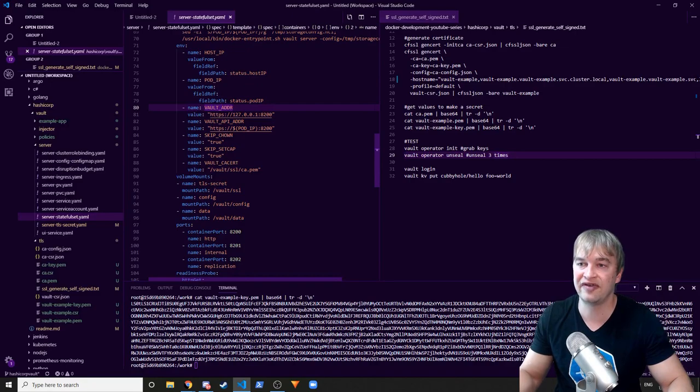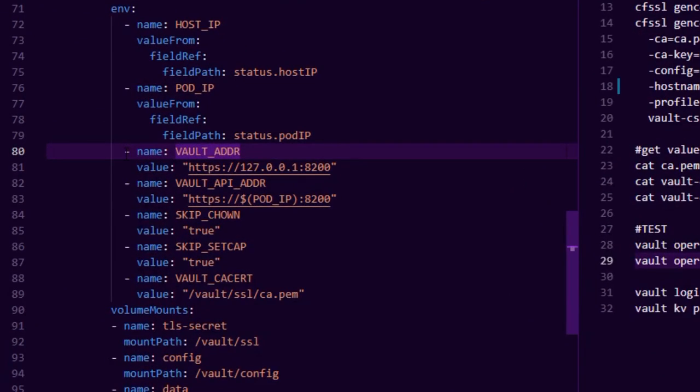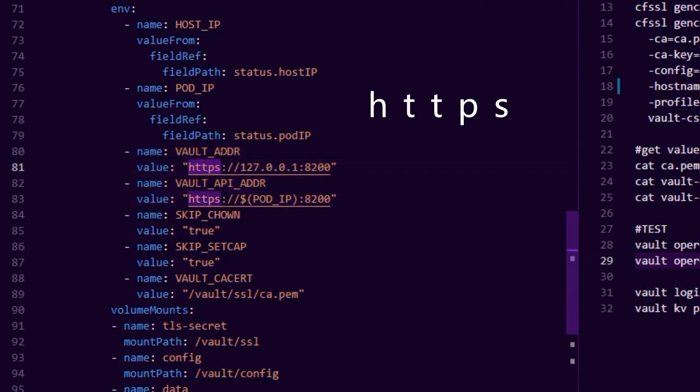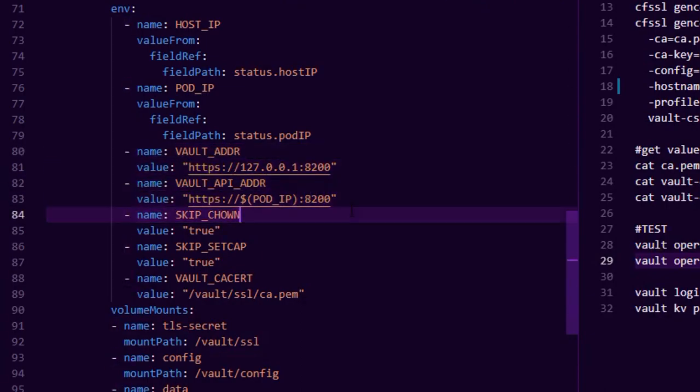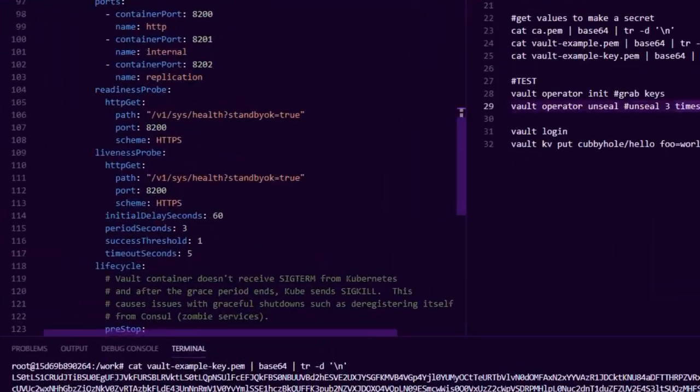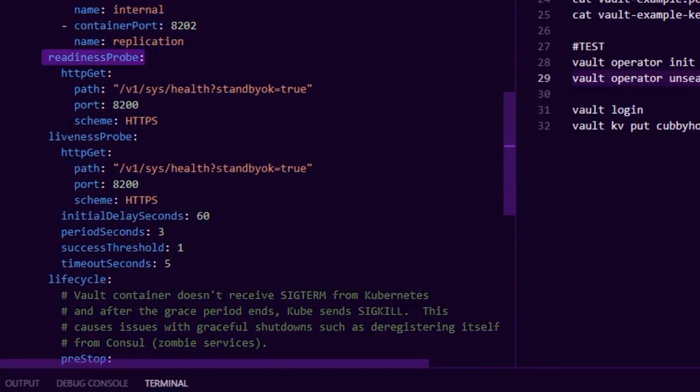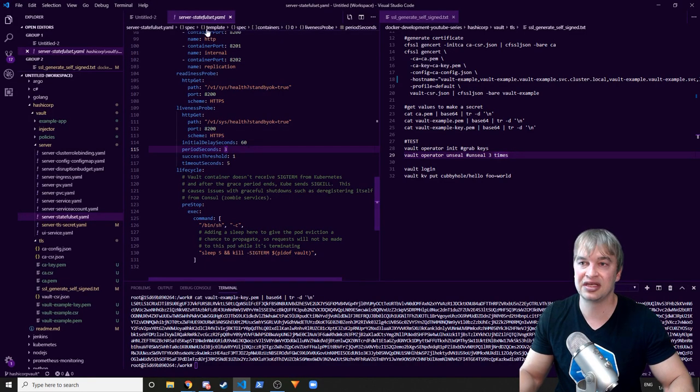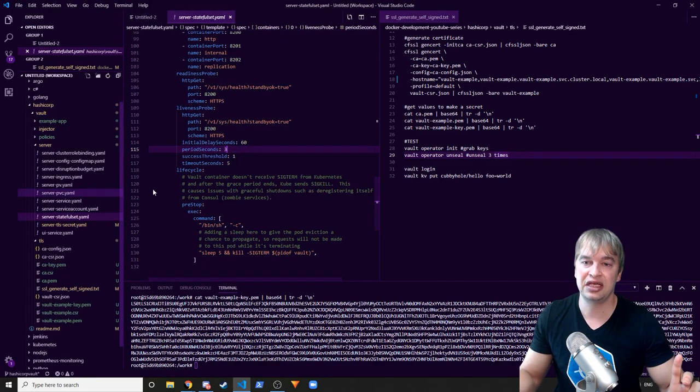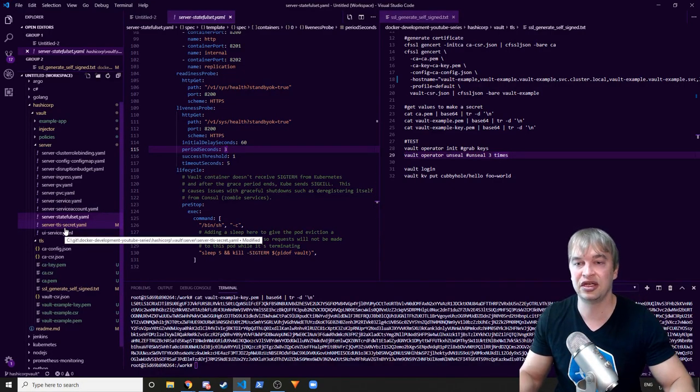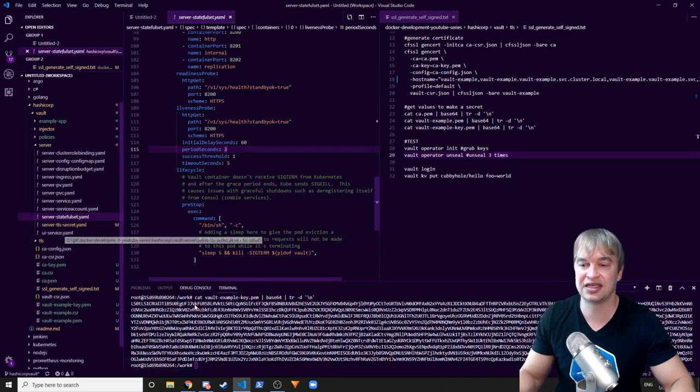Then we're going to hop back to the stateful set and the next part that we're going to need to do is, if you go to the environment variables, we have to make sure that the vault address and the vault API address are set to HTTPS, otherwise we won't be able to use the addresses correctly because we're expecting SSL. When the vault starts, it's not going to be expecting any traffic other than SSL, you'll get errors. So the last bit that's very important is the readiness probe and the liveness probe, you have to configure them to use the HTTPS scheme.